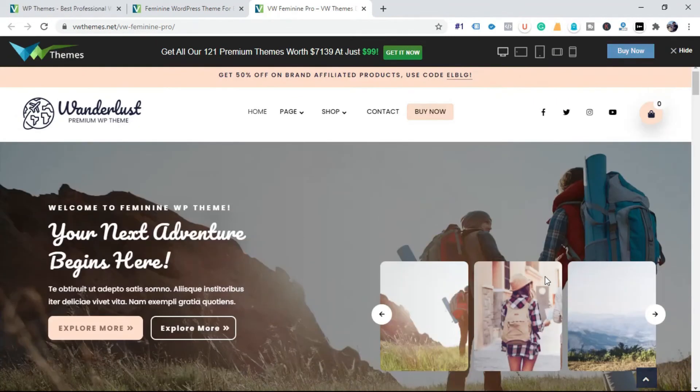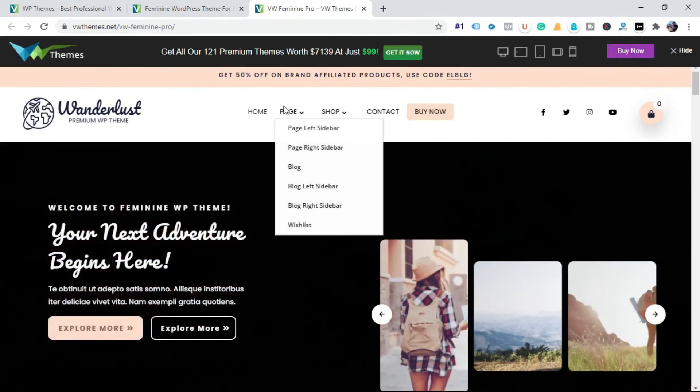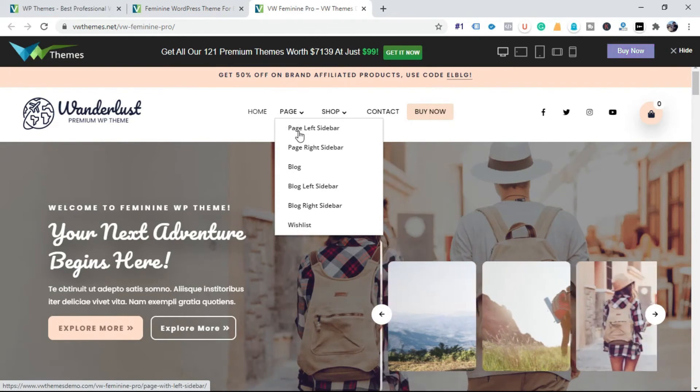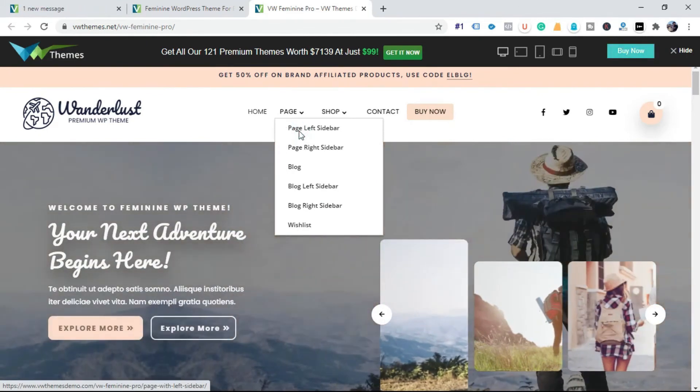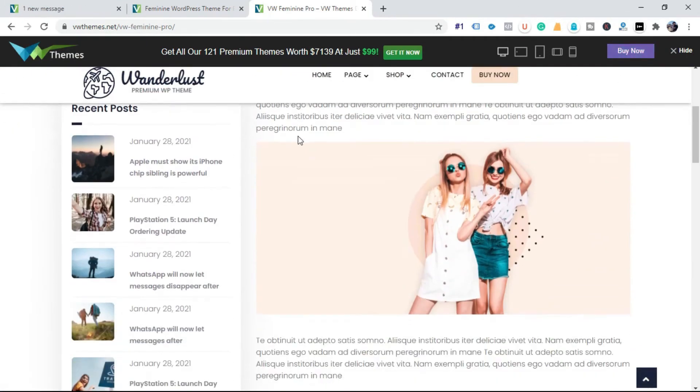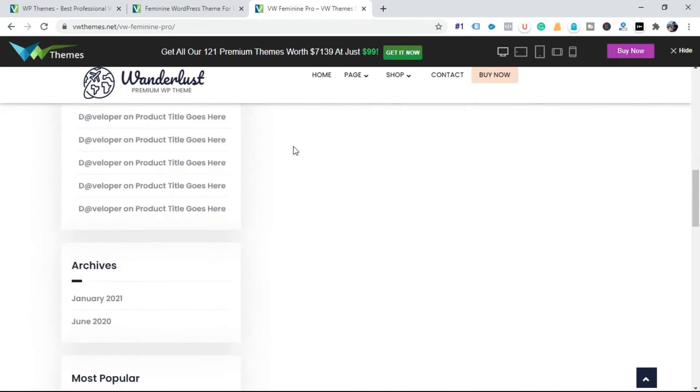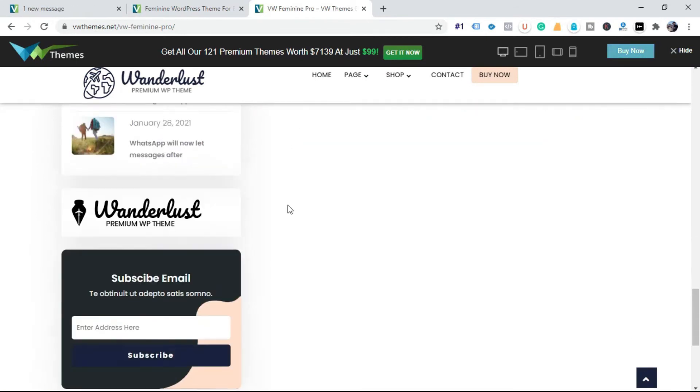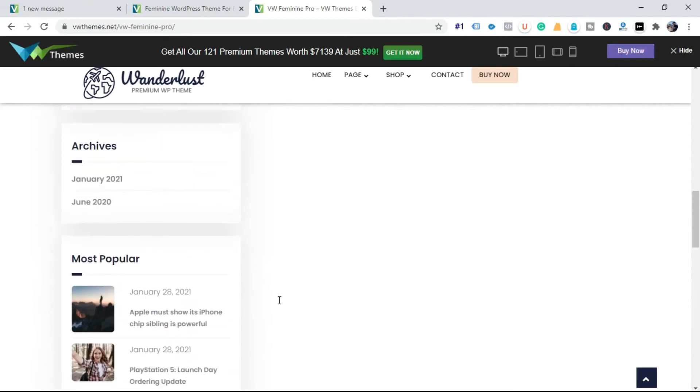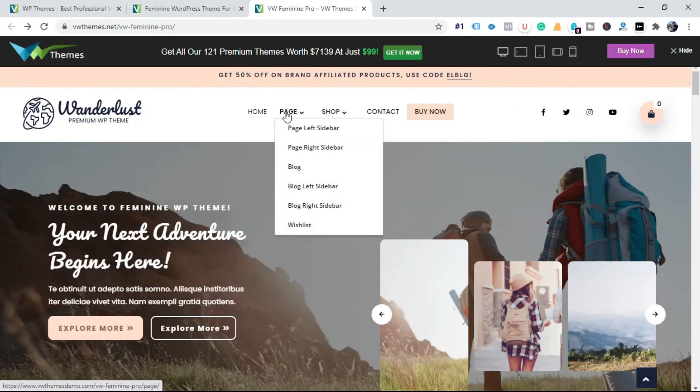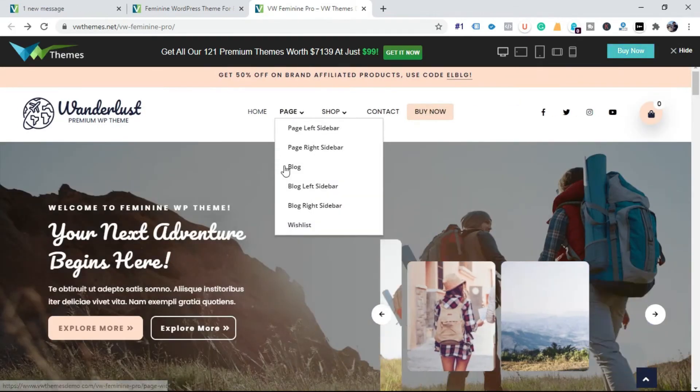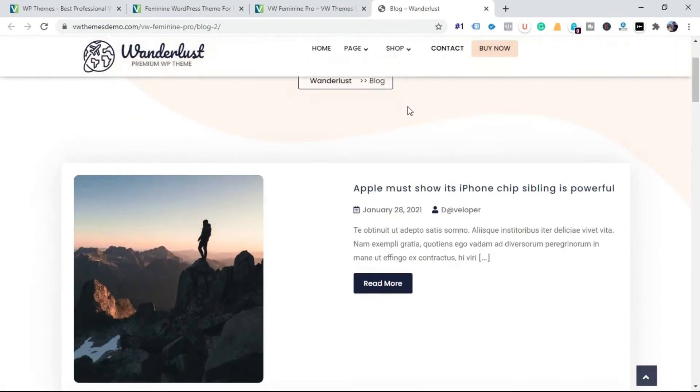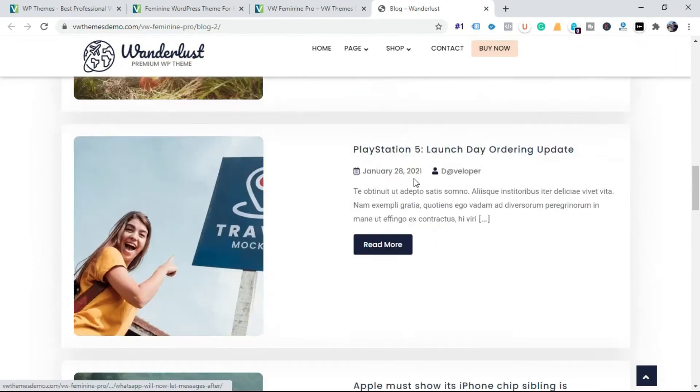Now go to the menu option. Click on the page. You can see the dropdown option. Click on page left sidebar to view this page. Click on the blog page to see the blog. Here you can post your blog.